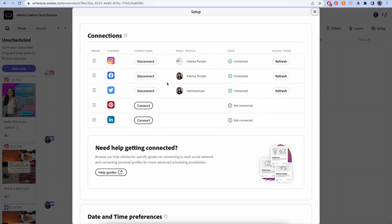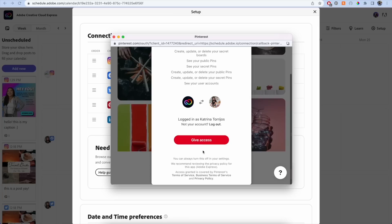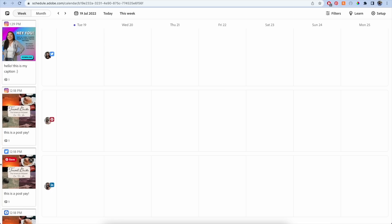The first thing that's new is we've added two new platforms to the content scheduler. All you have to do is connect your Pinterest and LinkedIn accounts in the setup menu to start publishing.